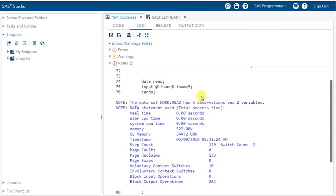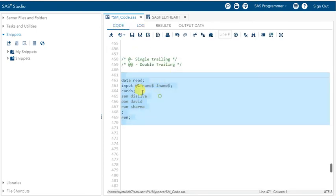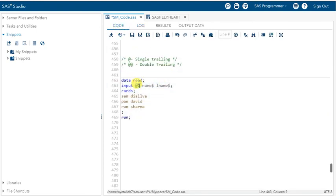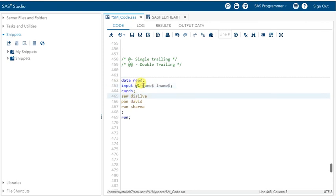Why don't we use @1 every time? Because SAS will read from the very first position by default anyway, so even if you're not writing it, nothing is wrong. Now the idea is to change the position for SAS to read data from a particular position. What I'm going to do here is read the data from a specific position for fname.